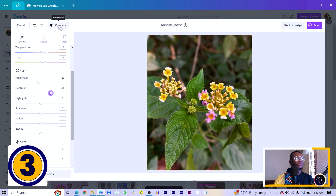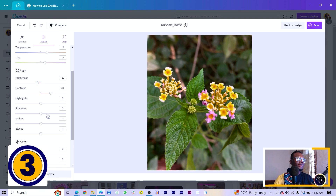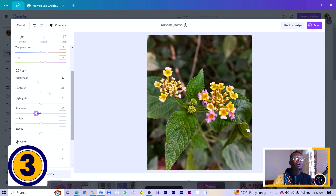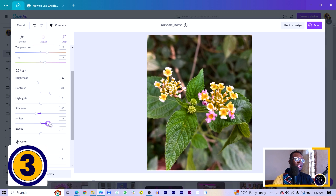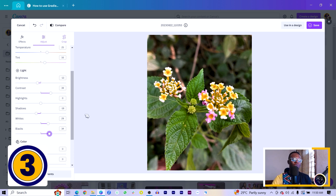You can hit 'Compare' to see the difference — and you really can see the difference now. Shadows help you boost the blacks in the image, making the shadow areas less obvious so you can focus on the main subject. Whites lets you boost the brighter parts of the image. And Blacks makes the dark areas even darker. Let's compare and see what we have — I think we have something interesting here.